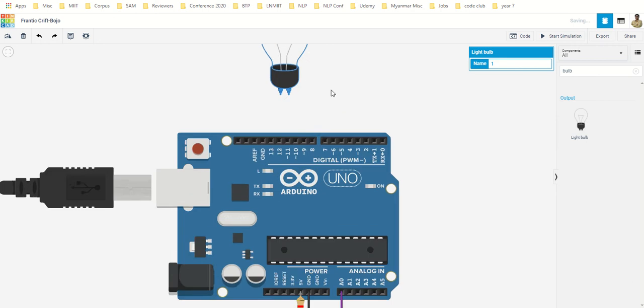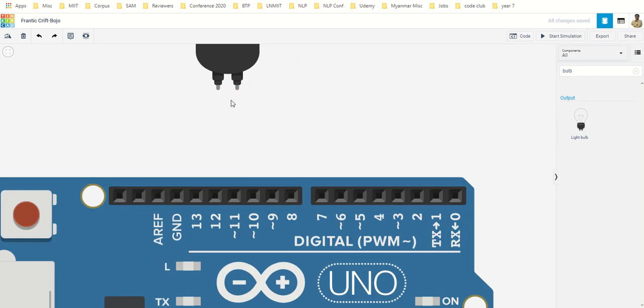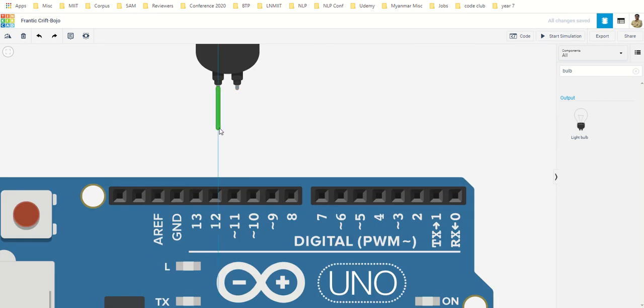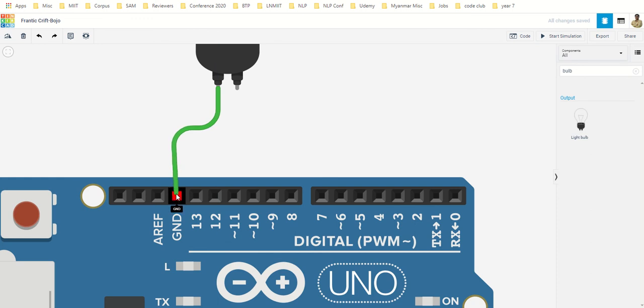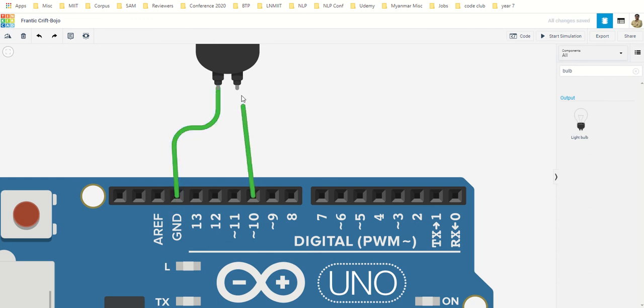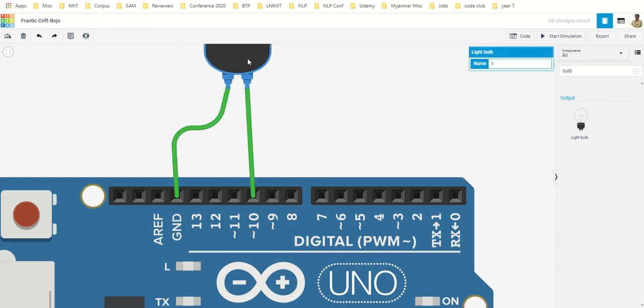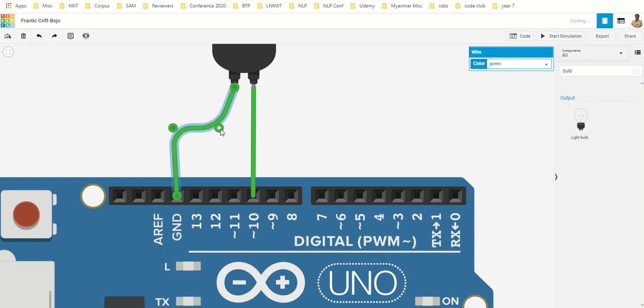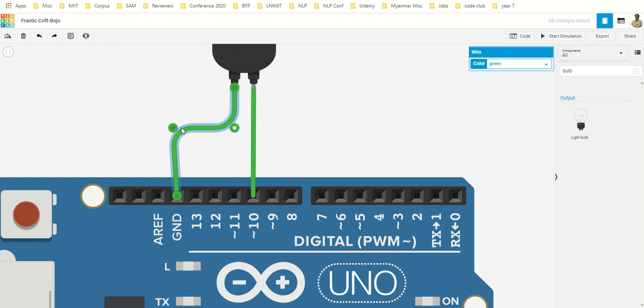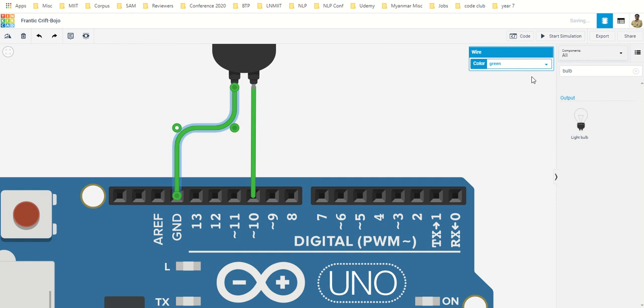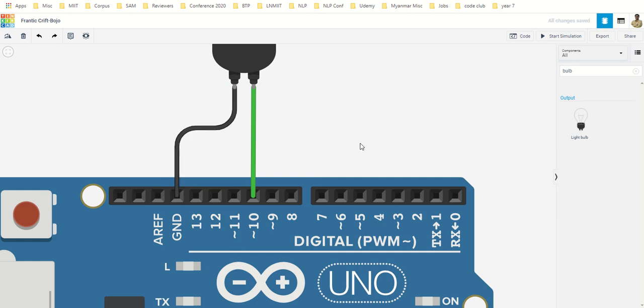And connect it. So this is terminal one, terminal two. One terminal will go to ground, one terminal I connect it to pin number 10.